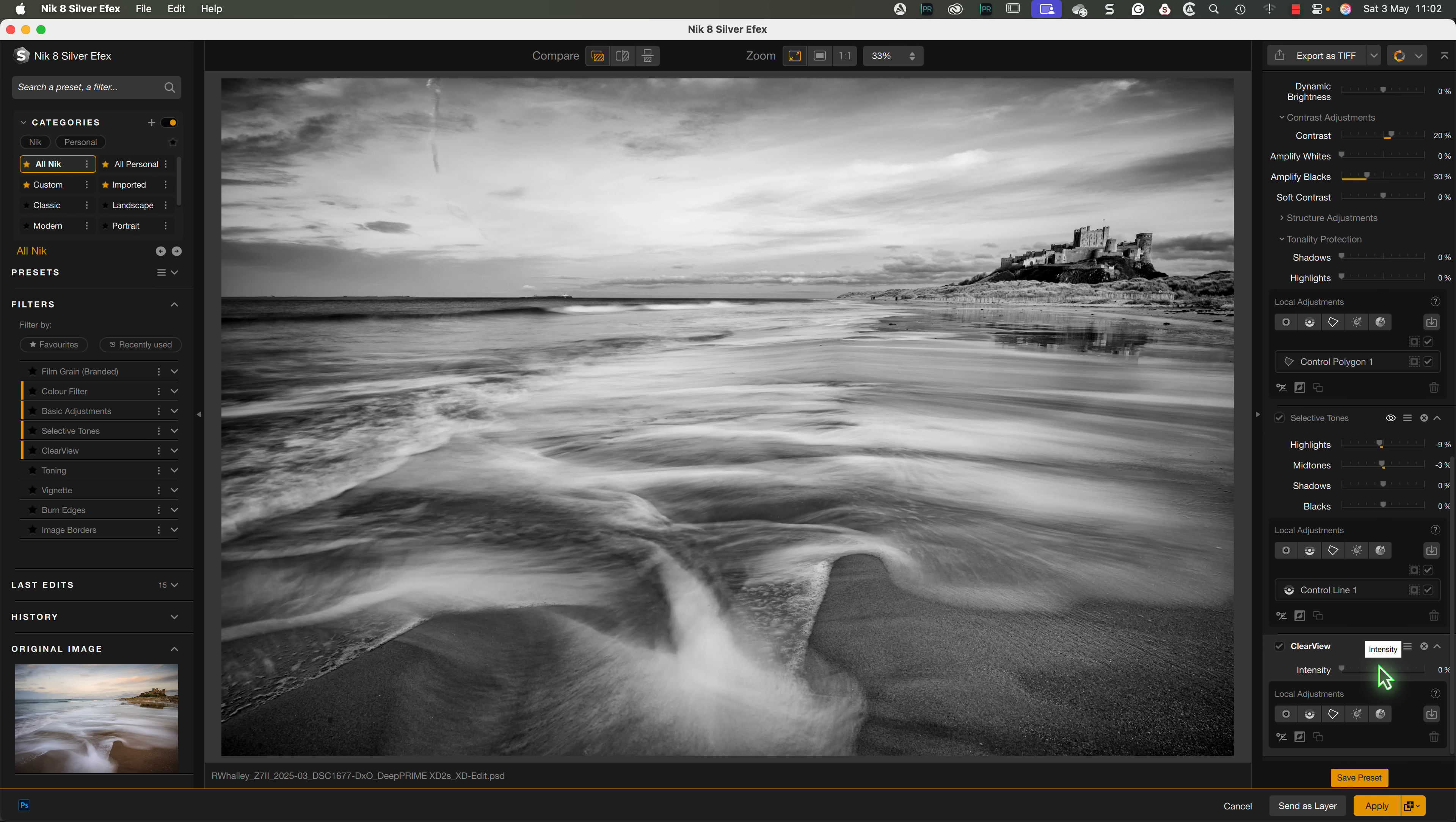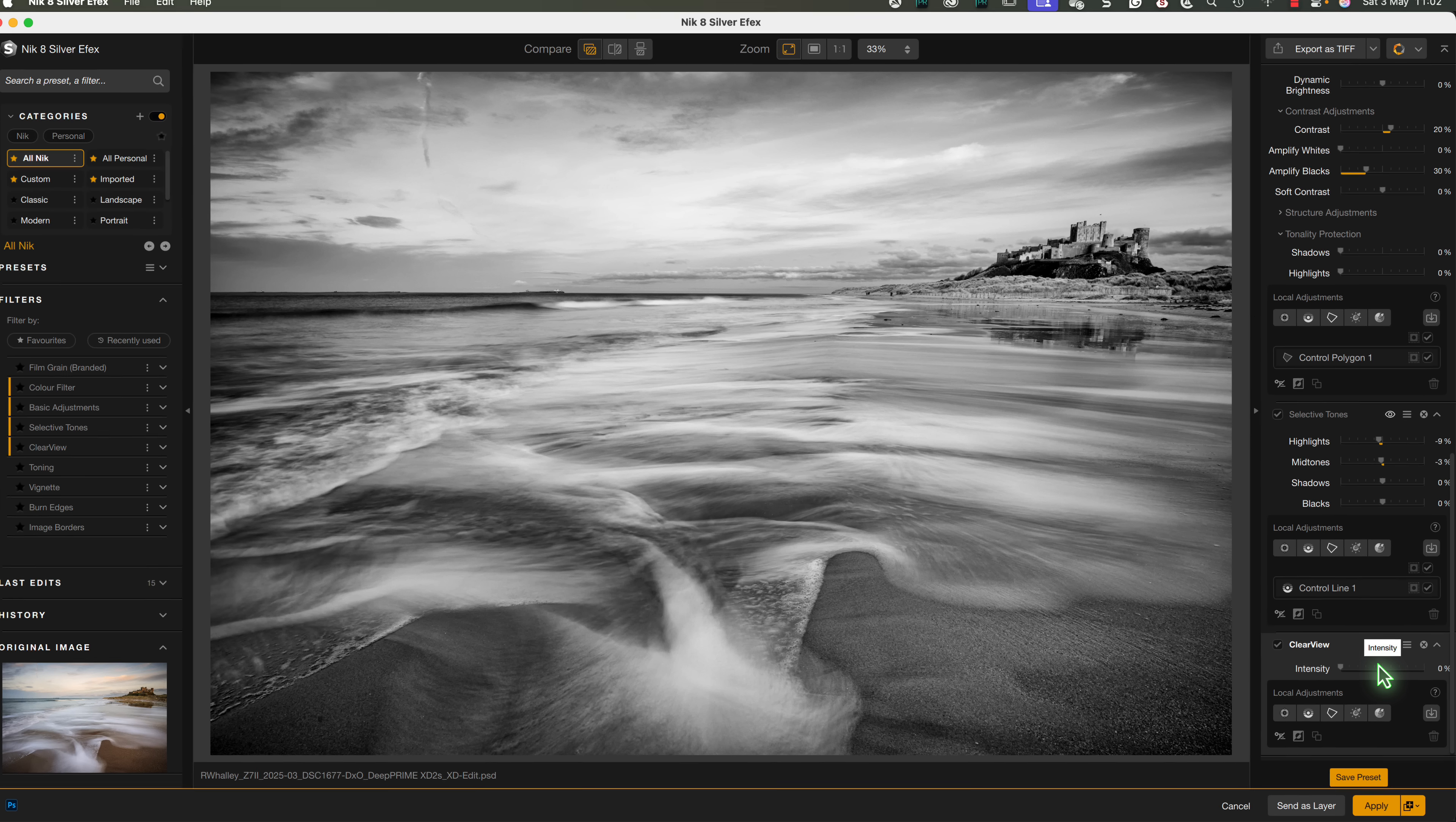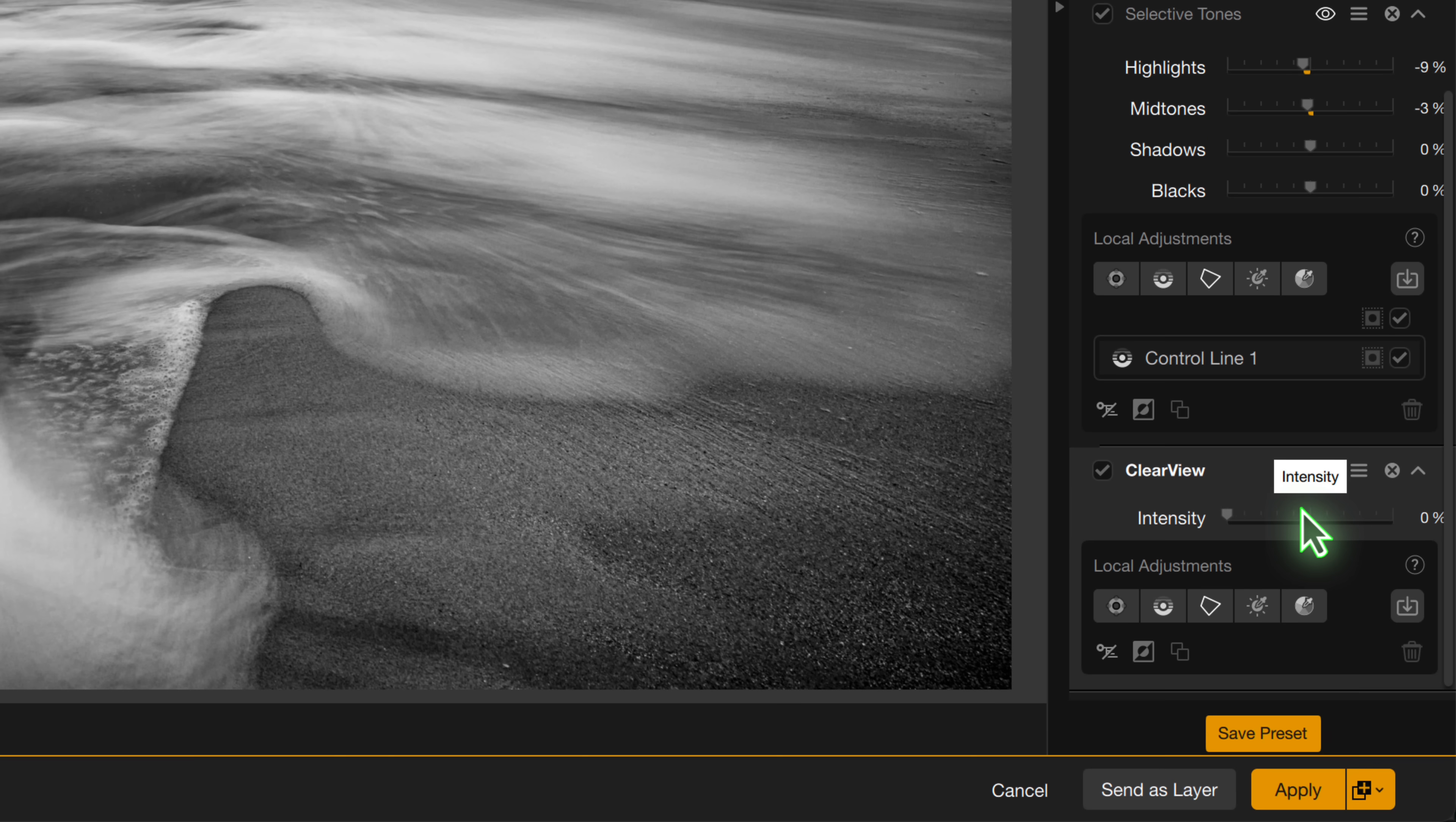Now, I could just add a control line to select it. But if you remember back to when we were editing in Color FX, we already made that selection. One of the biggest new features in the Nik Collection 8 is that we can share and reuse masks between the different plugins.